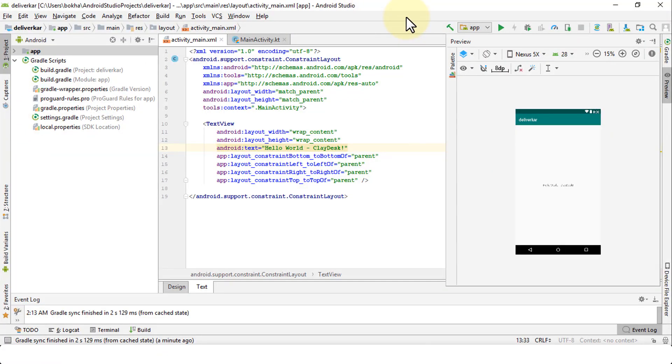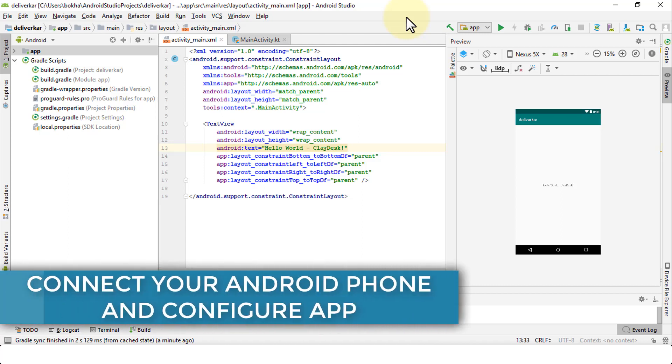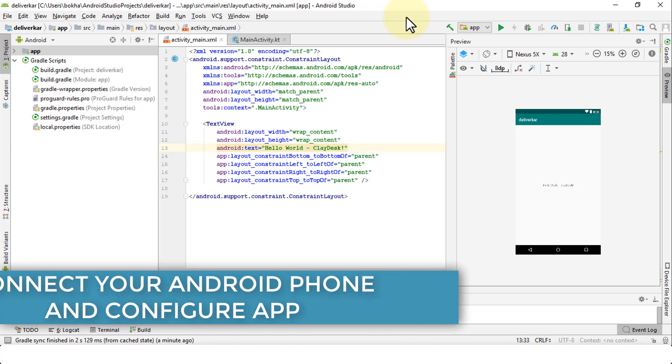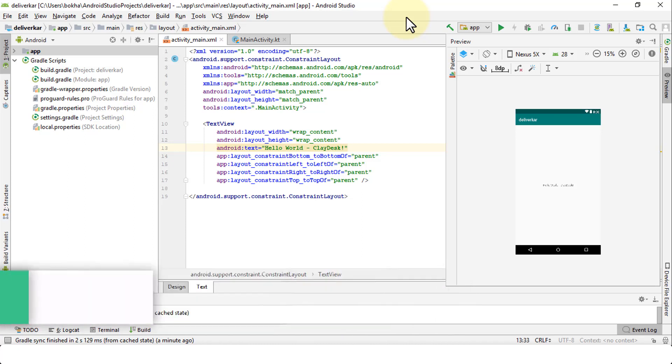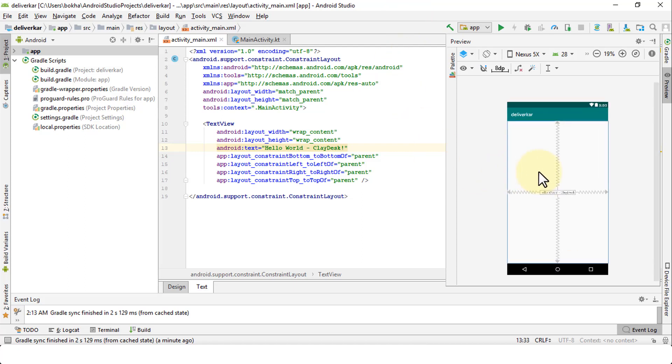Welcome back. In this important lesson, I'm going to demonstrate how to connect your physical Android phone or mobile device with Android Studio desktop. In the previous lessons, we took a look at how to configure the AVD for instance.